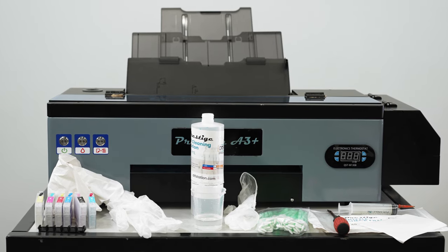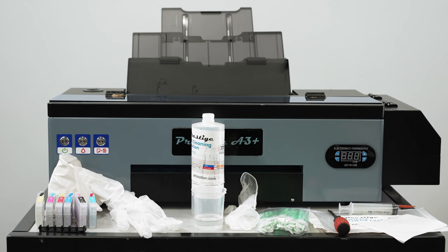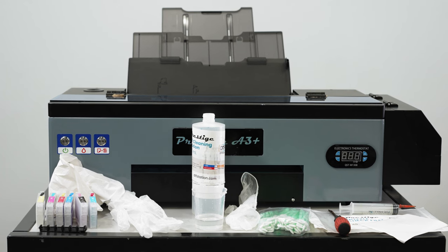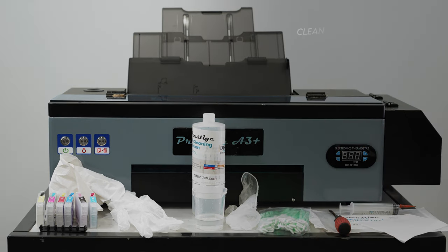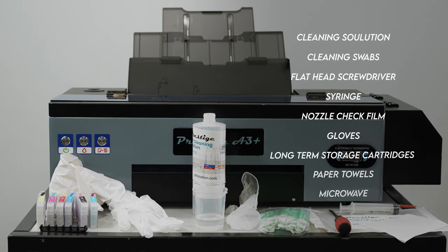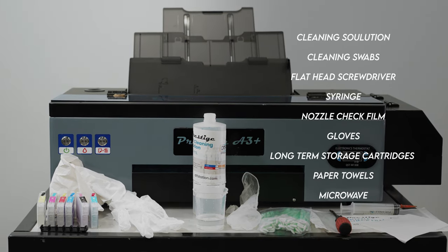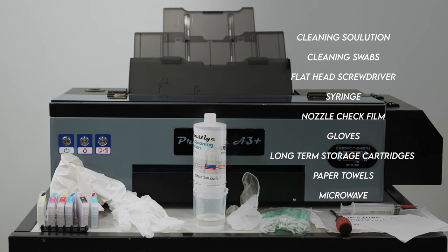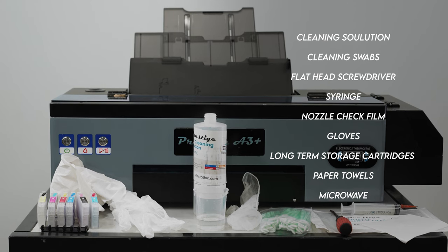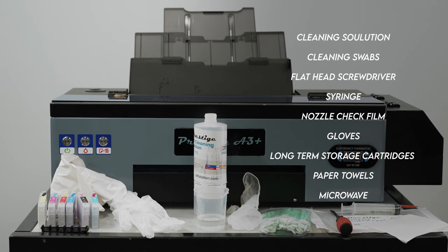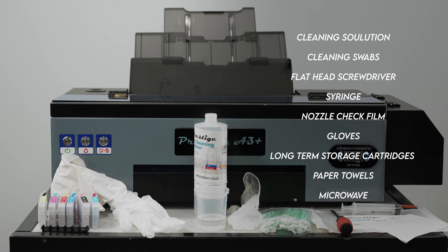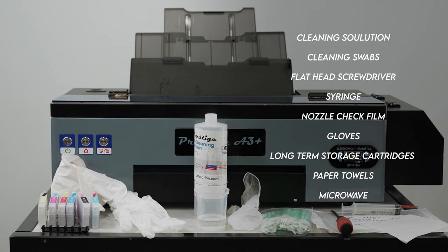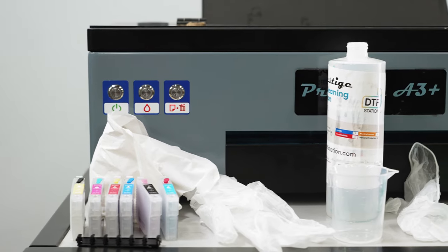The items necessary to perform the cleaning are: cleaning solution, cleaning swabs, flat head screwdriver, a syringe, nozzle check film, gloves, long-term storage cartridges, some paper towels, and a microwave to warm up your cleaning solution.